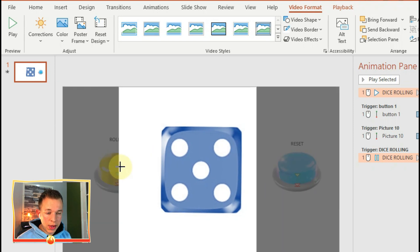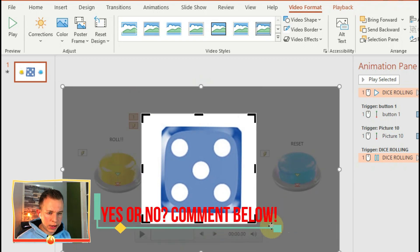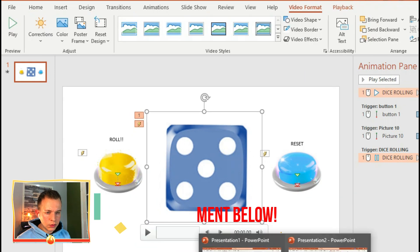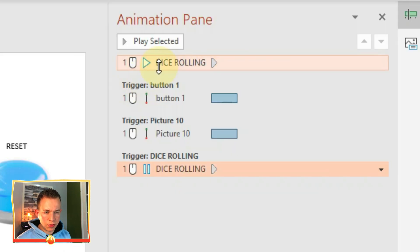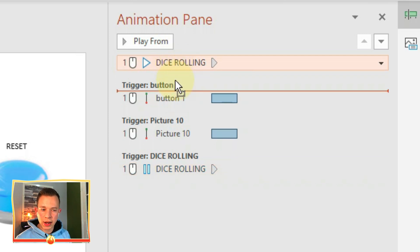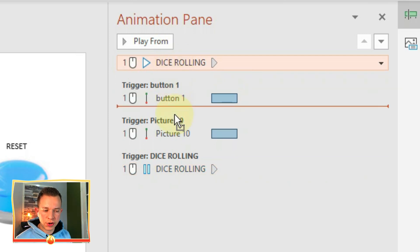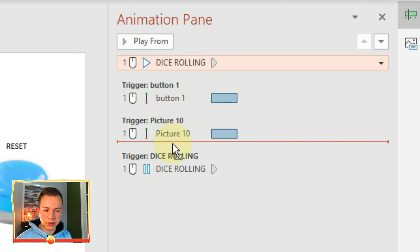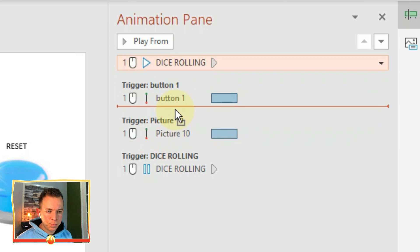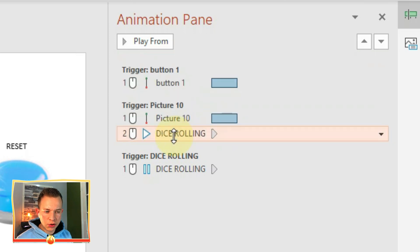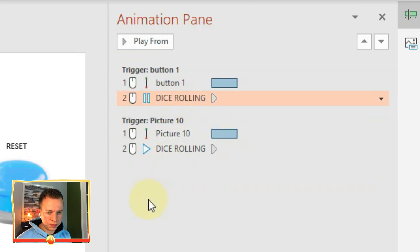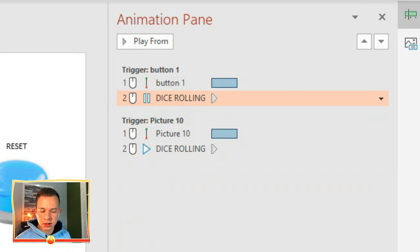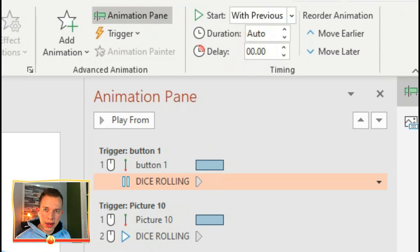So as you can see I've got these trigger buttons. So for the animation of the video playing, I'm going to drag that down into the trigger section for one of the buttons. As you can see there's a little mouse icon next to them. You need to remove that so that it's With Previous.